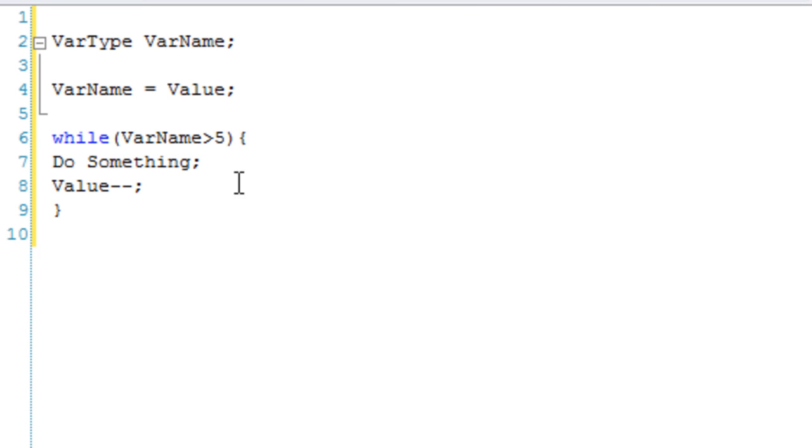And then value minus minus. That's going to make kind of a simple while loop that goes over and does something a certain amount of times. Not value, you know what I meant, var name.